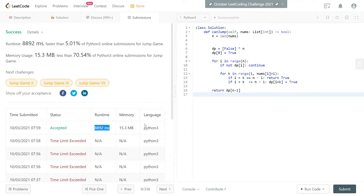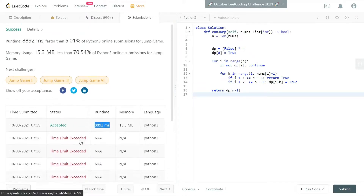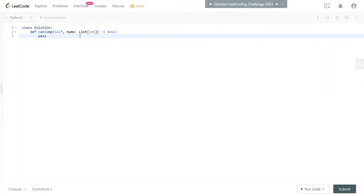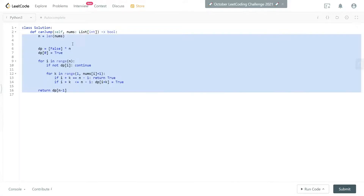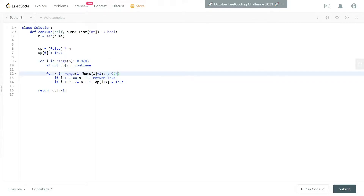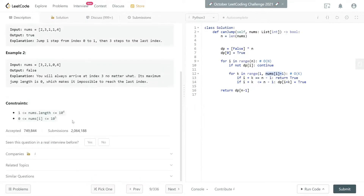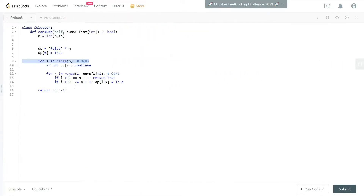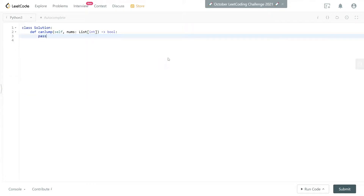I don't recommend risking the iterative DP approach due to time limit errors. This solution is O(n) in the outer loop and O(k) in the inner loop, where k can be up to nums[i] plus one. Since nums[i] can be up to 10^5 and the array length up to 10^4, the worst case is roughly 10^9 operations — easily exceeding time limits, especially in Python.